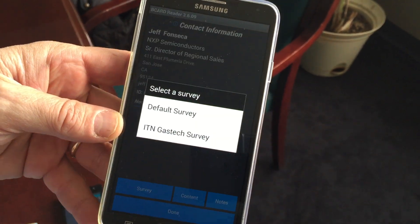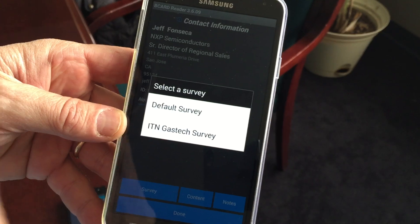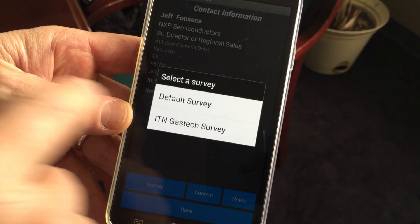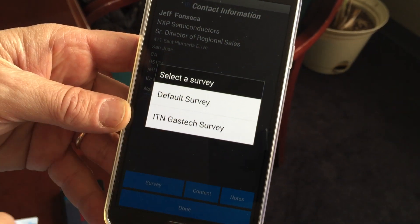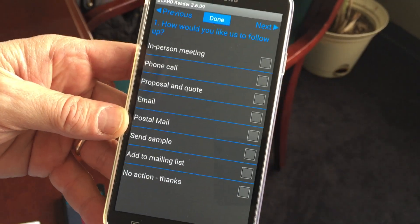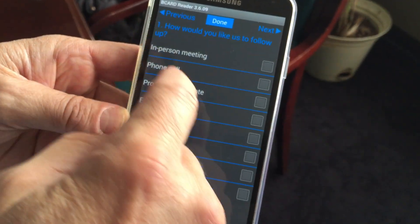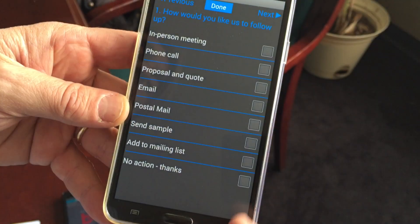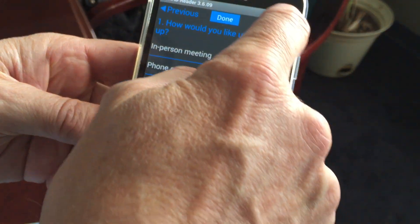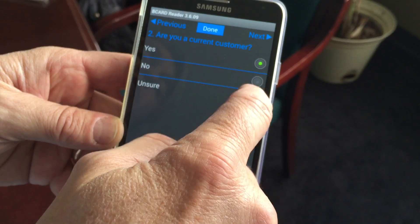The first thing you can do is conduct a survey to actually qualify the business opportunity. In this particular case we're showing two available surveys for this device. I'm going to go to the default survey. I have one question with multiple answers — this is a multiple answer type question. This one is a single response.